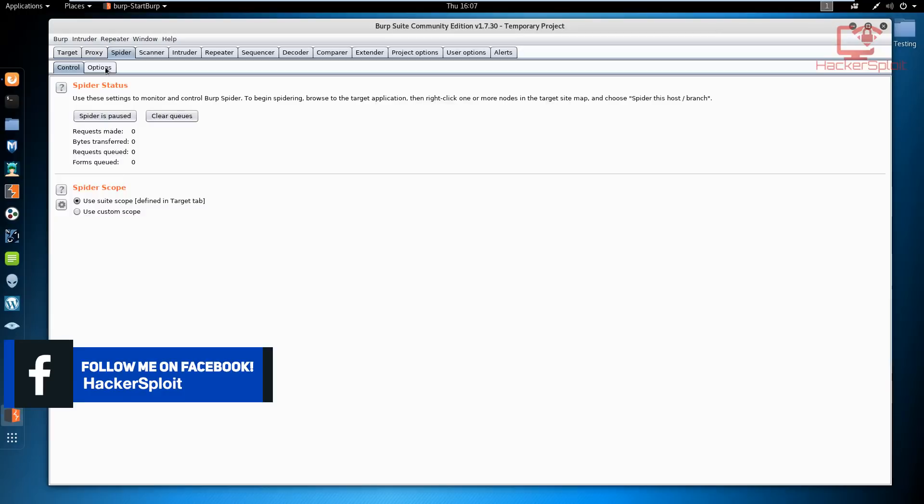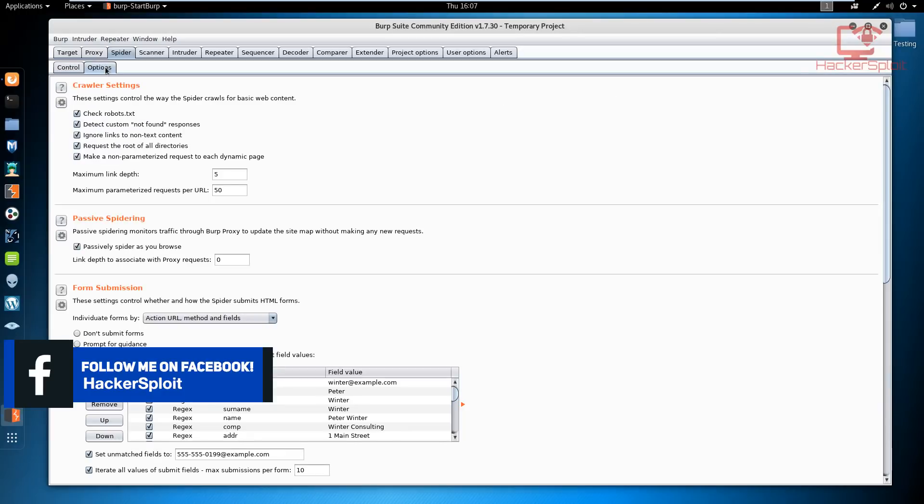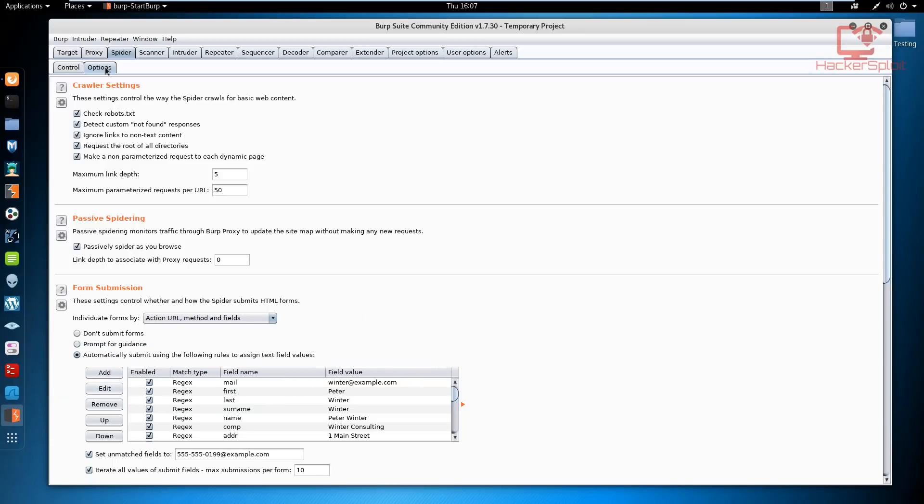If we move on to the options, the options tab has a lot of stuff that we need to look into. First and foremost we have the crawler settings. When we're talking about the basic options, you can specify what the spider will crawl for. You can choose to select for the robots.txt file which is very important because it shows you exclusions.